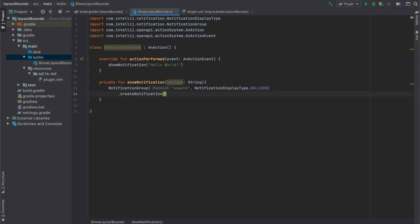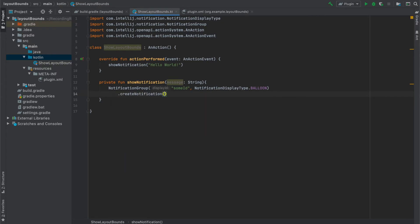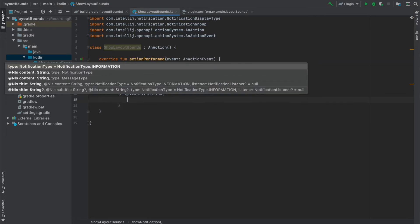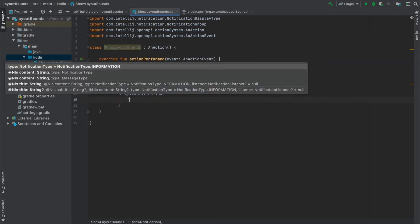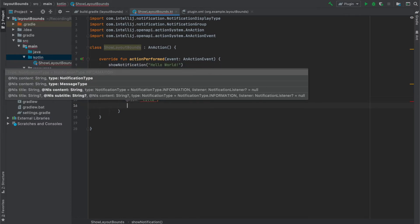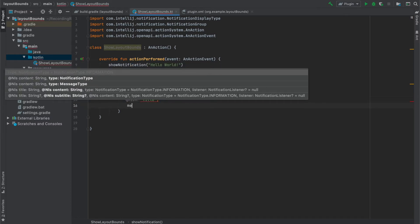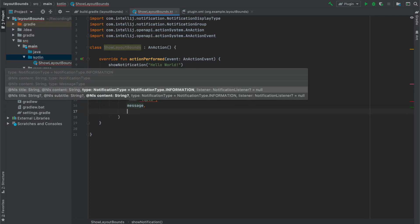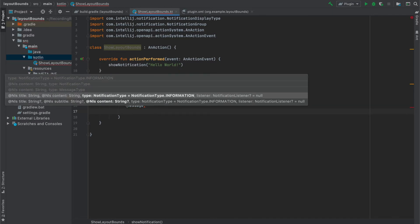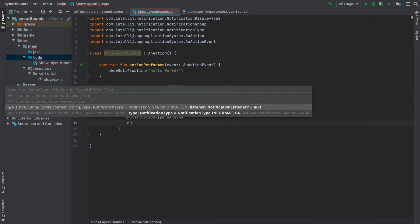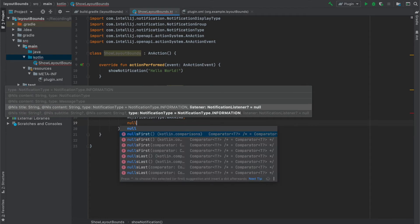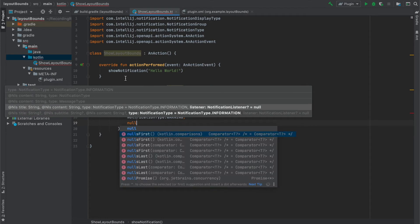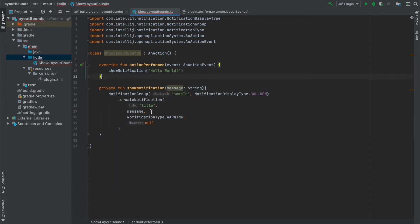Next we will use CreateNotification function to create notification and pass our NotificationTitle, our message and the type of the notification. I use NotificationTypeWarning which gives me a nice little warning icon next to the notification. And since we don't need it I also specified Listener to null.